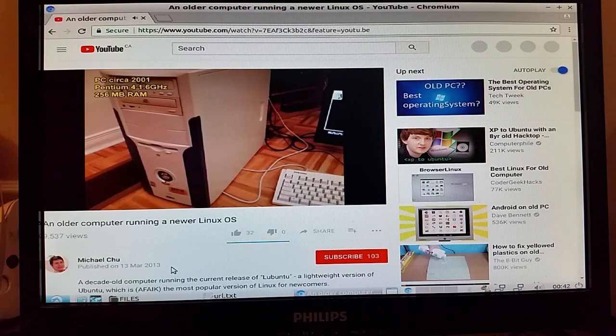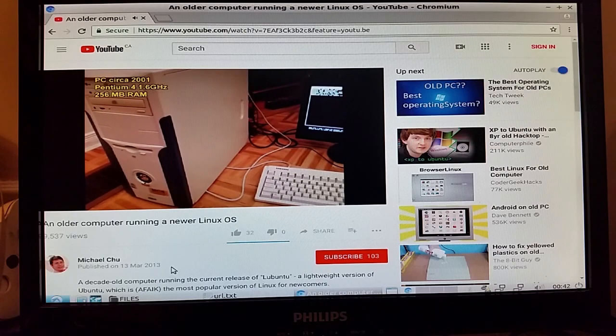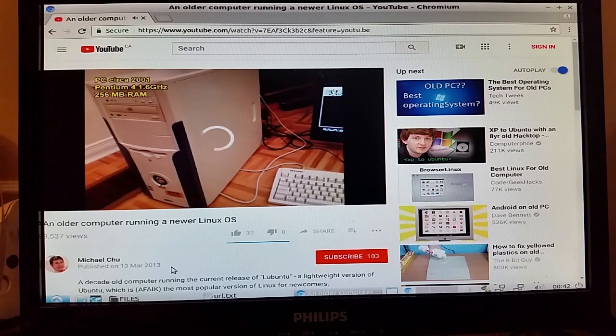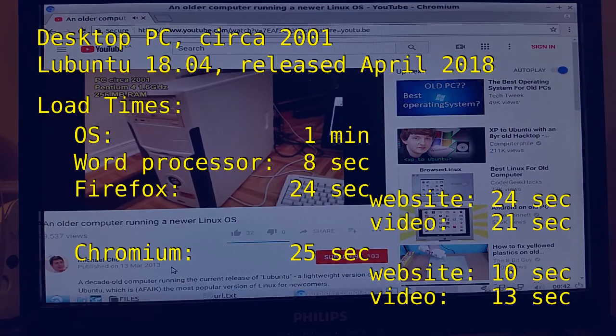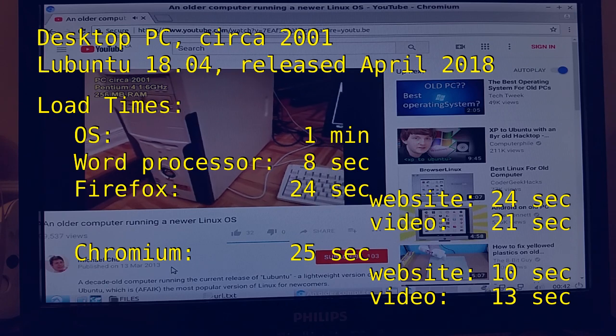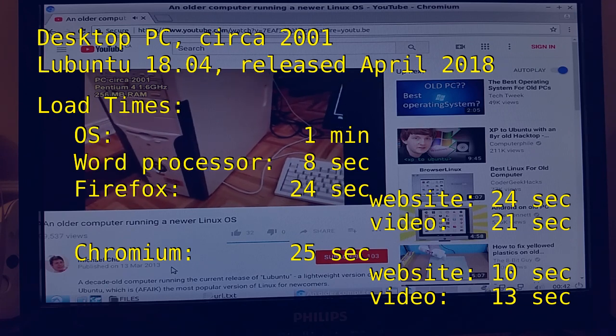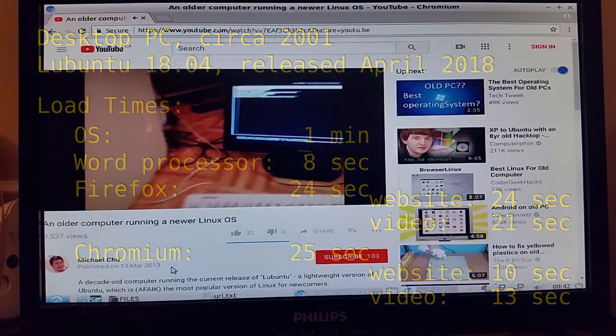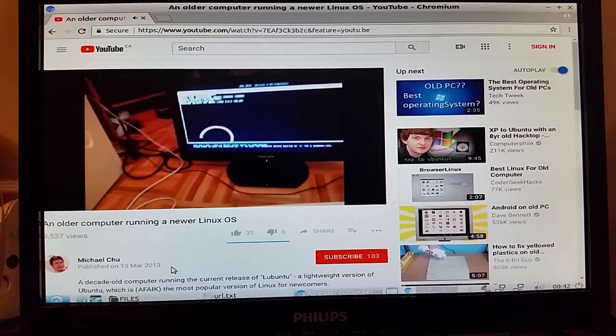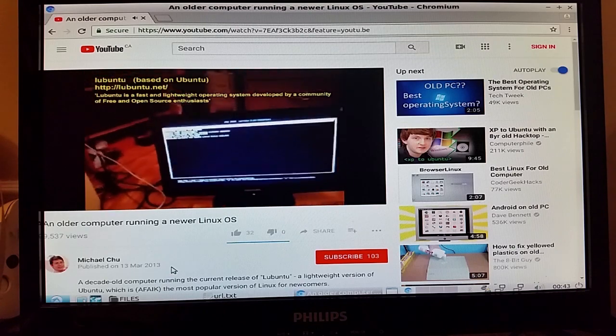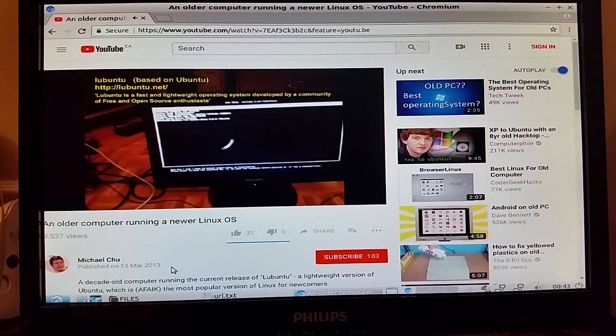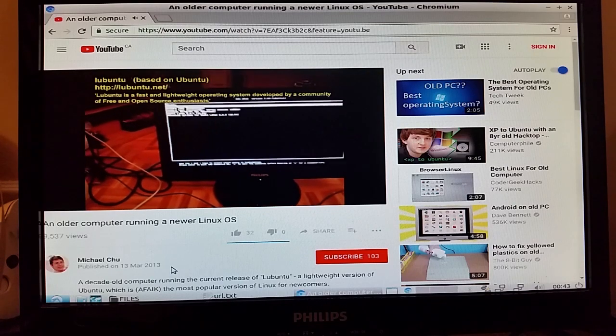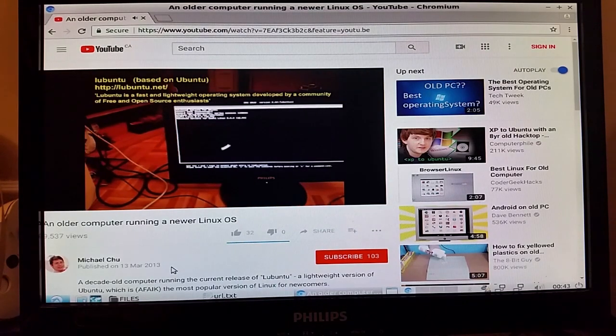So there you have it, that is the full demonstration for this. Once again, this is a desktop computer more than 15 years old and it is running the latest version of Lubuntu, which is 18.04. I hope you enjoyed that. I'm probably going to create and post a few more videos along these lines in the near future.